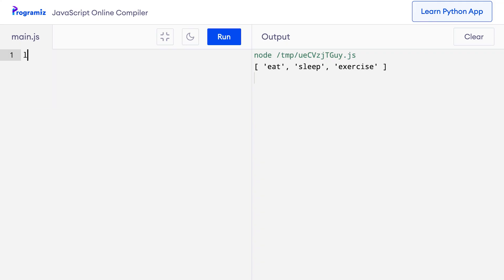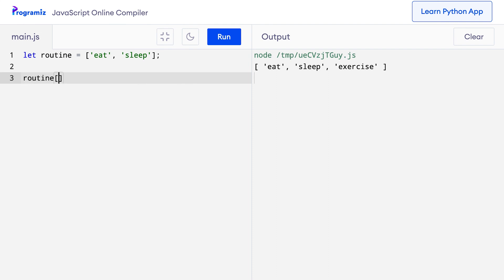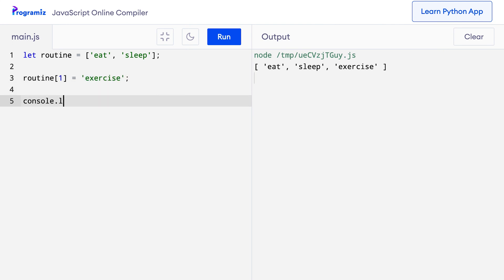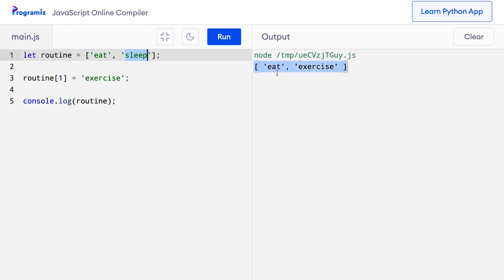We can also change the elements of an array. For this, use the index number of the element and use the equals operator. I'll go back to my routine array with just eat and sleep. Suppose I want to change the value of sleep to exercise. I can use the array index as routine[1] equals 'exercise', since sleep is the second element and array indexing starts from zero. If I now console.log routine and press run, I get eat and exercise — that means sleep has been replaced by exercise.